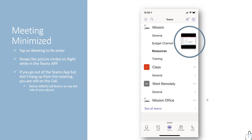If during the meeting you decide to look something up in one of your other channels, the meeting itself will be minimized as you browse through Teams. It'll still be showing and you can get back to it by tapping on that little minimized button. If you go out of Teams altogether without hanging up, you're still in the meeting — it's like you're still on the phone. On your iPhone, at the top left, it shows a little green or red phone icon, and you can tap on that to get back into the meeting.